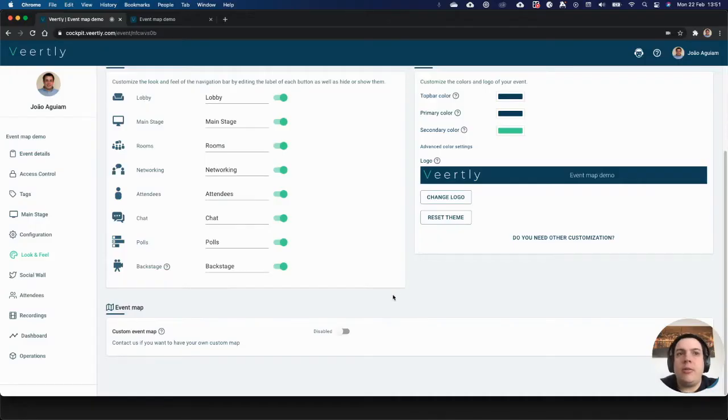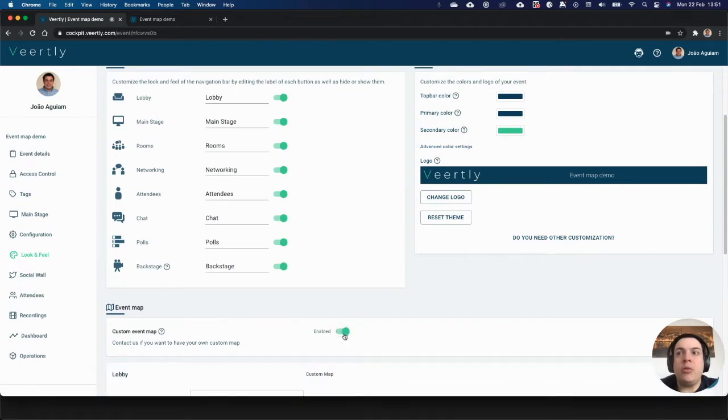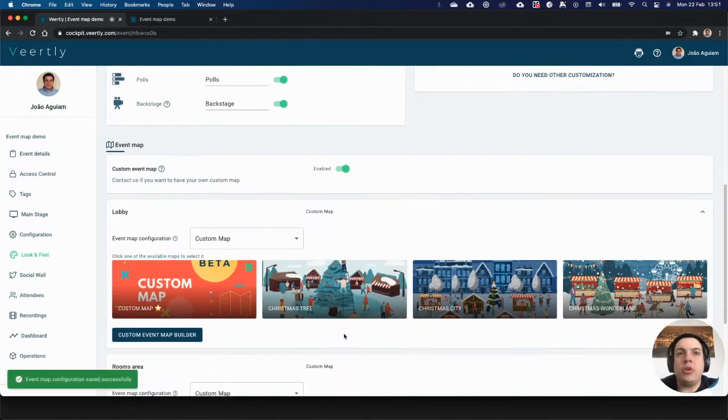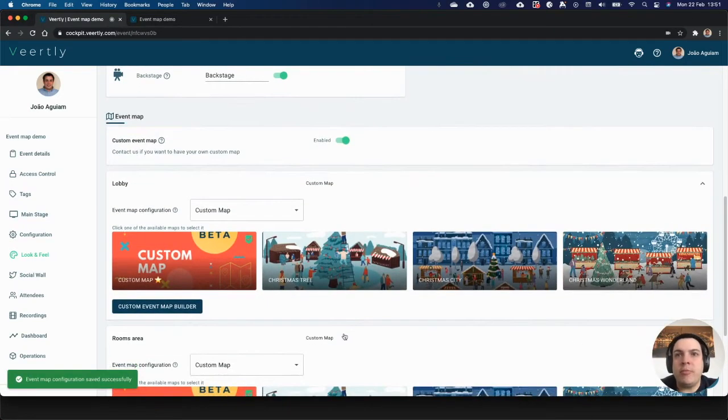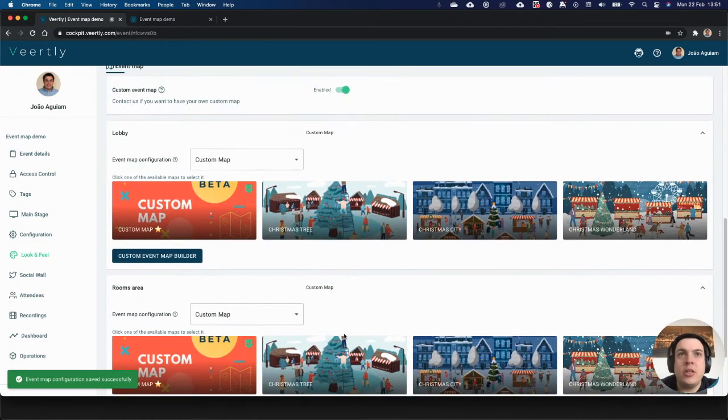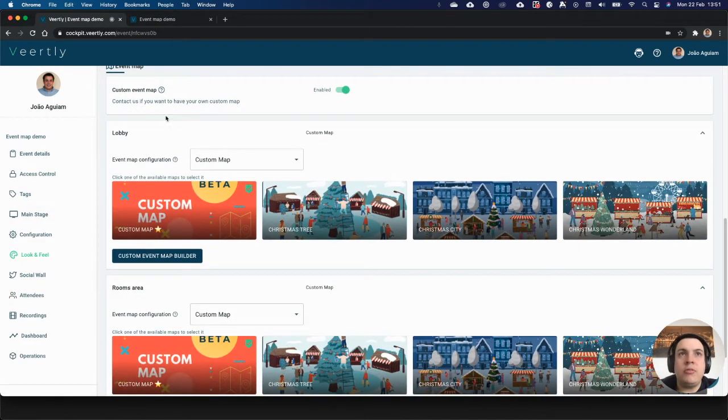Hey there, today we are showing you a new improvement on the event map that will allow you to upload your own event map and define the different clickable areas. In order to do that, you can go to the look and feel event map section.